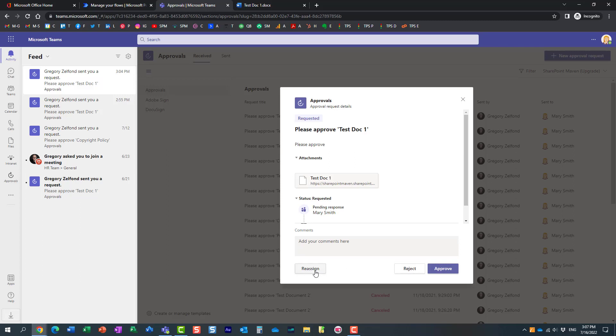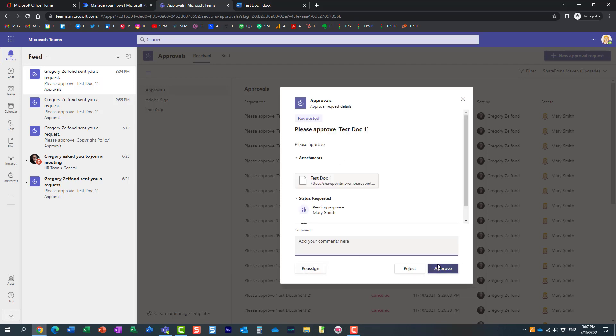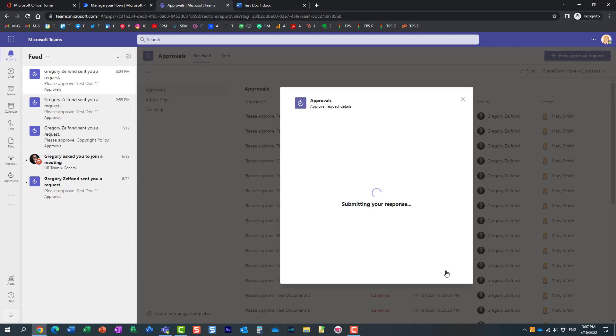Maybe Mary wants someone else to take a look - she can reassign it - but let's go ahead and approve it. So here we go. All good. Approve.